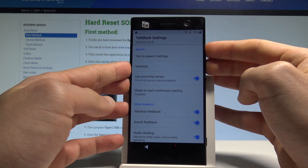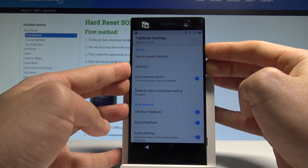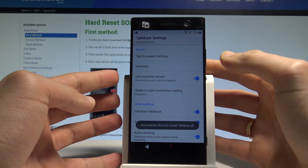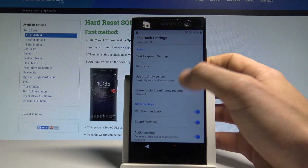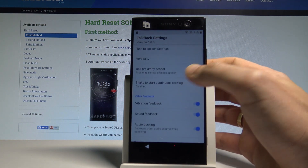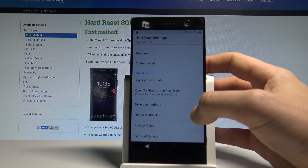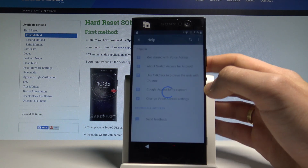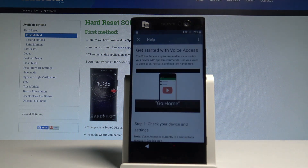Now let's use Volume Down and Volume Up together one more time. As you can see, the shortcut is disabled, so now you can navigate here without TalkBack. Let's scroll down, choose 'Help and Feedback,' and then choose 'Get Started with Voice Access.'